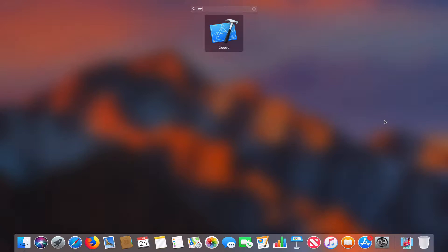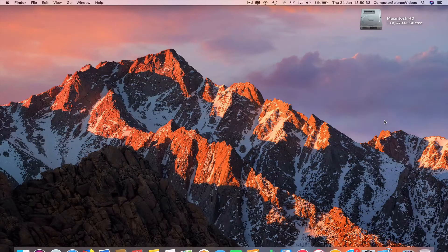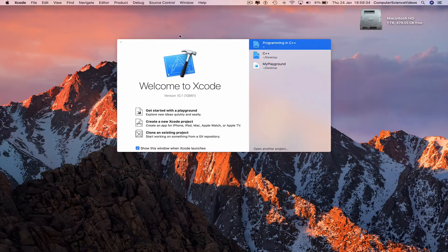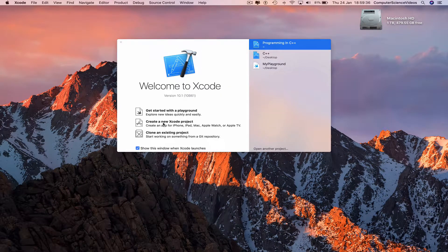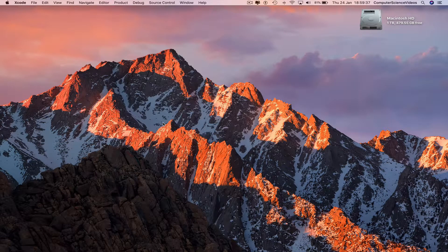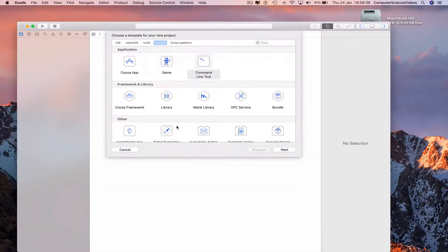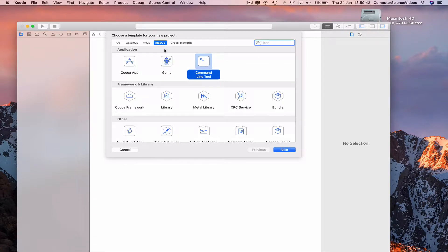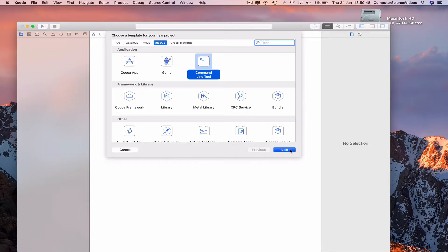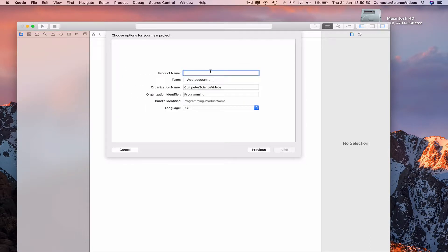We need to click to see how you download Xcode. Create a new project, Mac OS X or Mac OS, then we need to click on Command Line Tool. Click on next. The product name, what is the name of the folder?